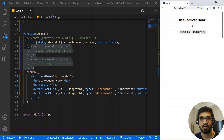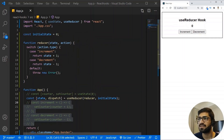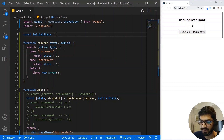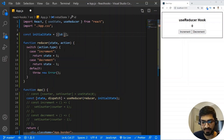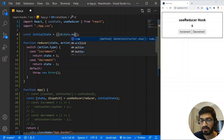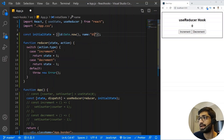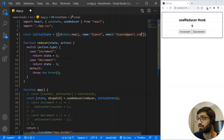The next application will be an add contact and delete contact example. I'll modify the initial state so it becomes an array. Initially I'll have one record with an id of Date.now() to give a unique ID for every contact, a name of 'page', and an email of 'page@gmail.com'.